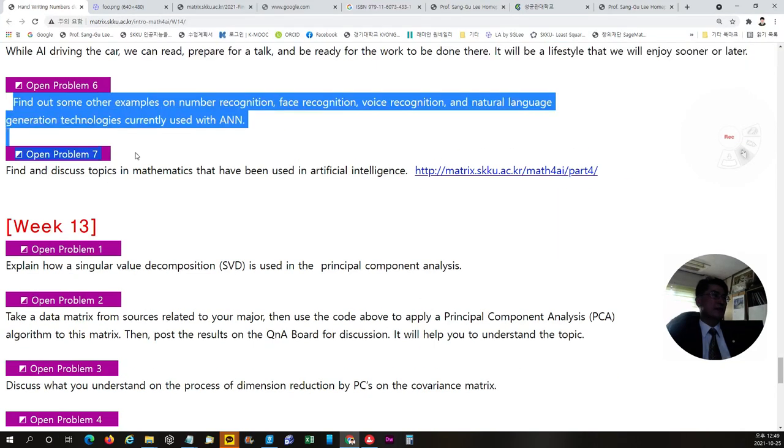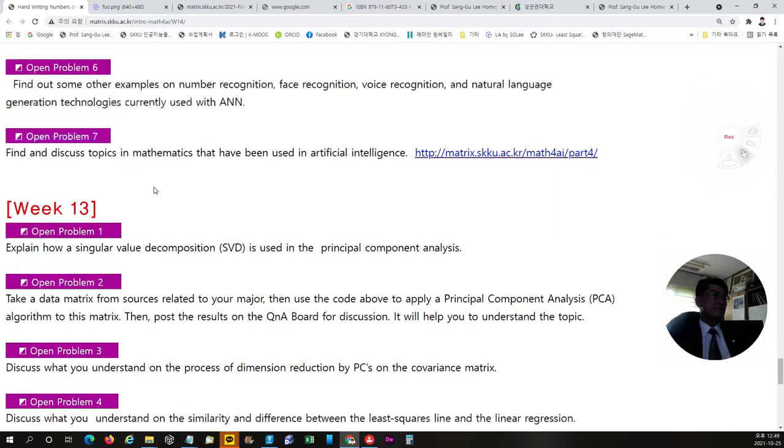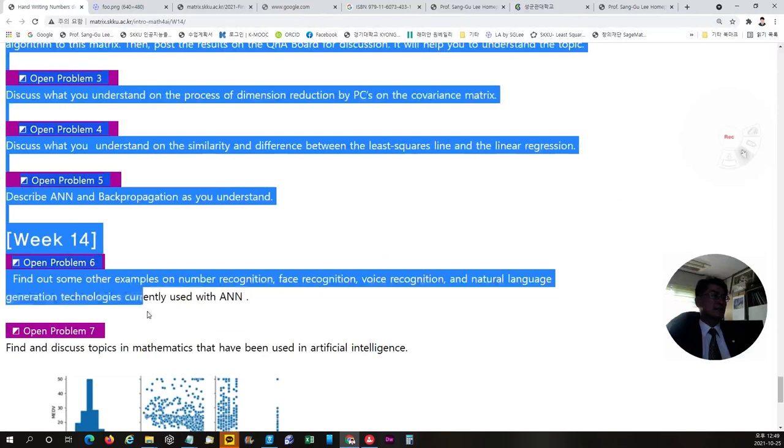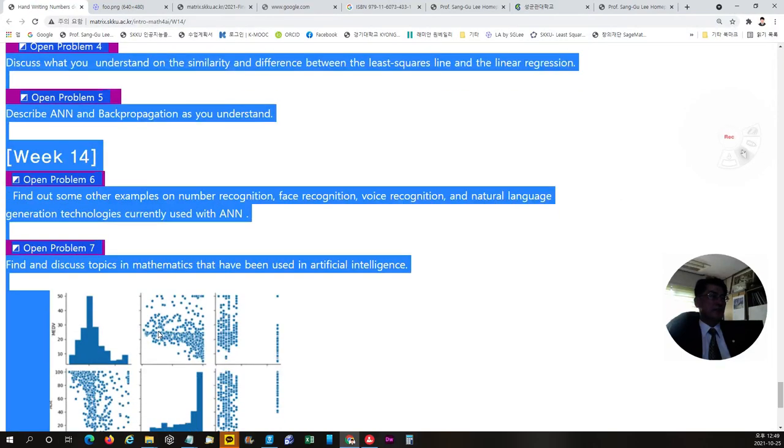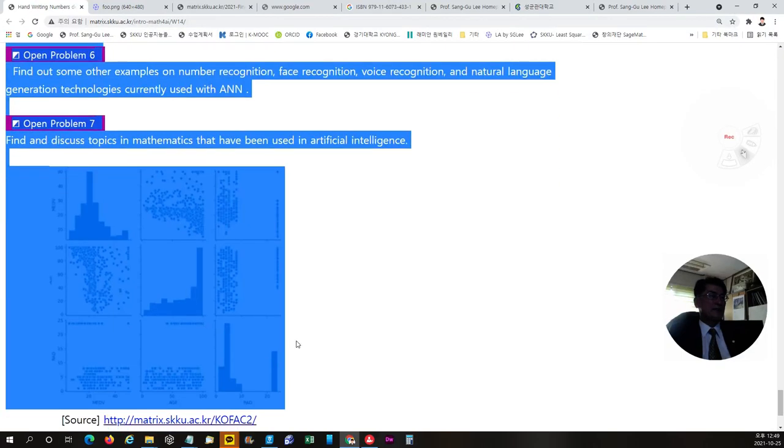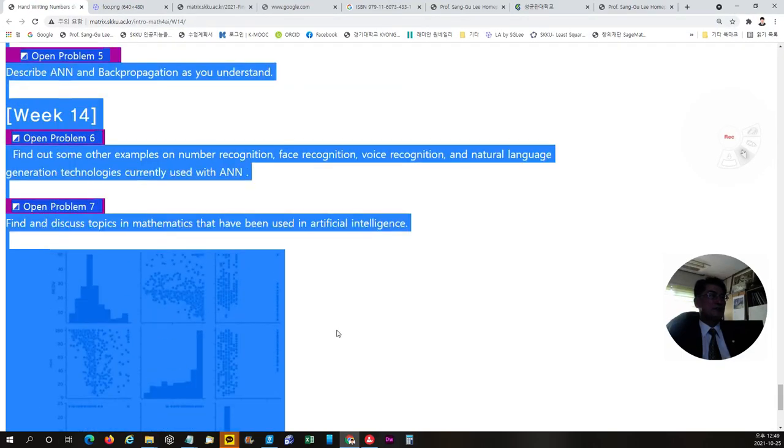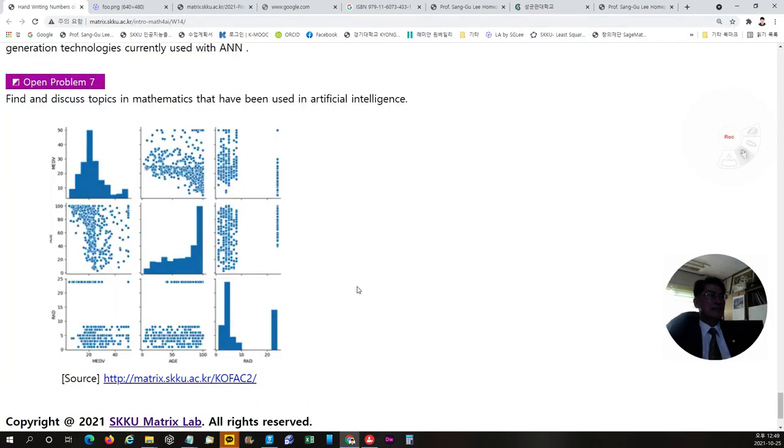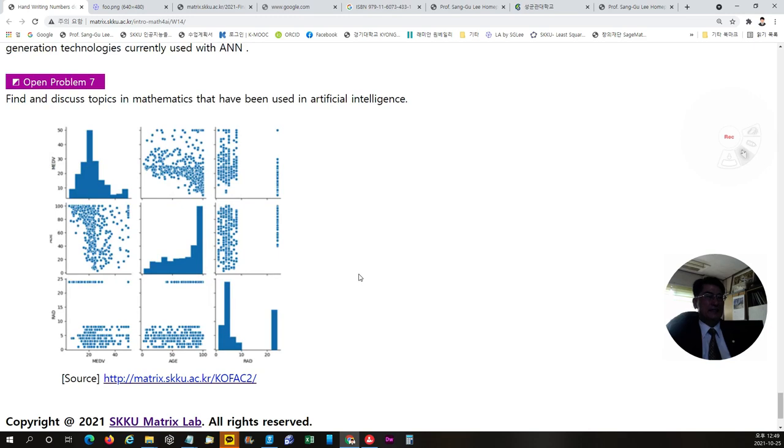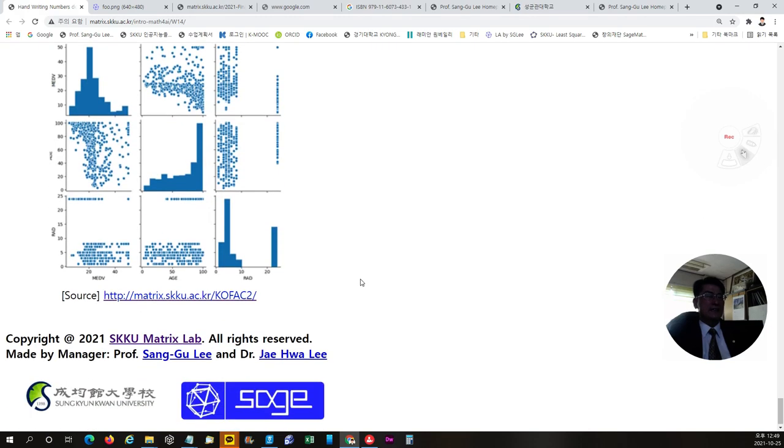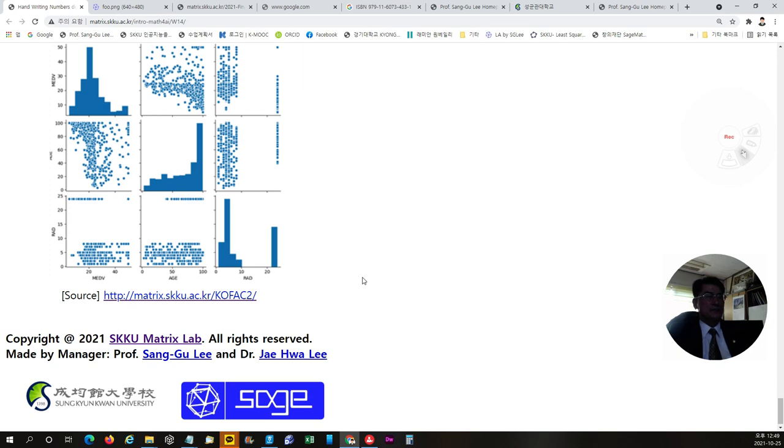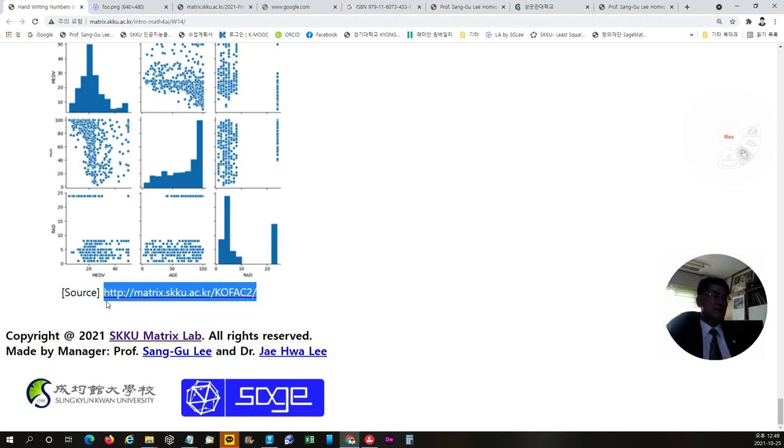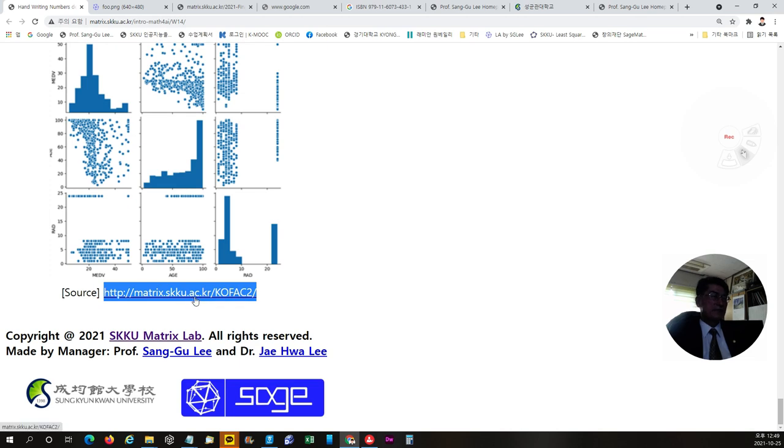I gave you some open problems in the lectures for 13th and 14th week to practice and find your output and then discuss with others on your output and the questions that has been raised. This is a web address that I made that the Python code will be practiced directly.